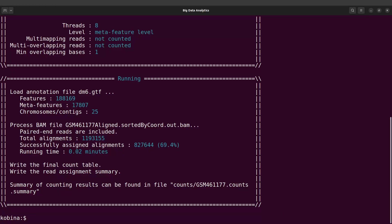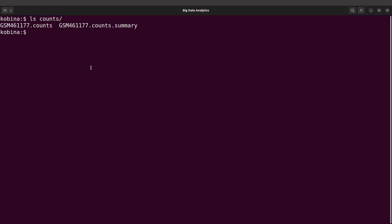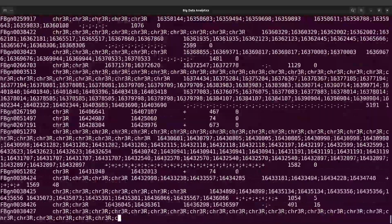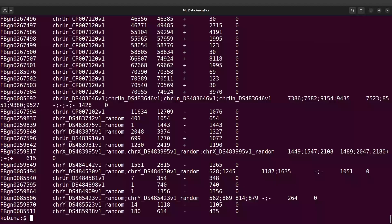We will clear the screen and continue. When we do an ls into the counts directory, we are going to find the output files for this sample. We can do a cut into the counts file — counts/GSM461177.counts — and it gives you lots of information including the counts.